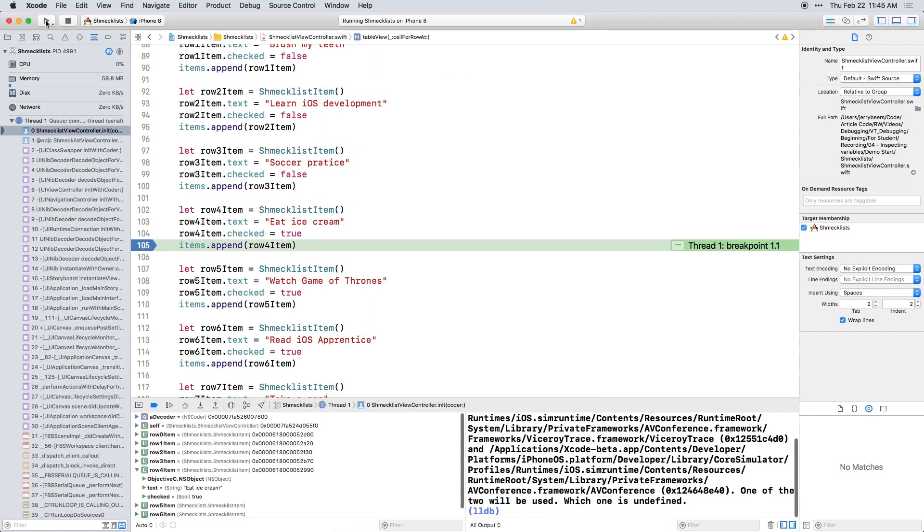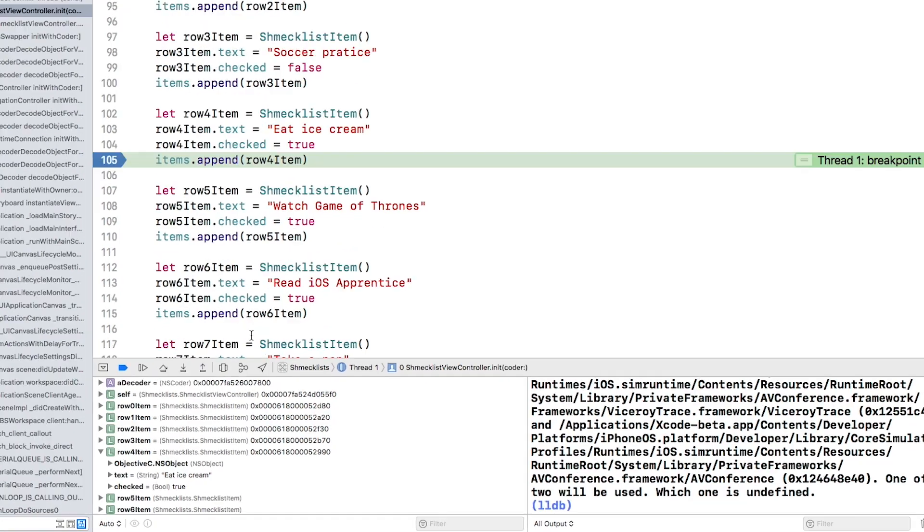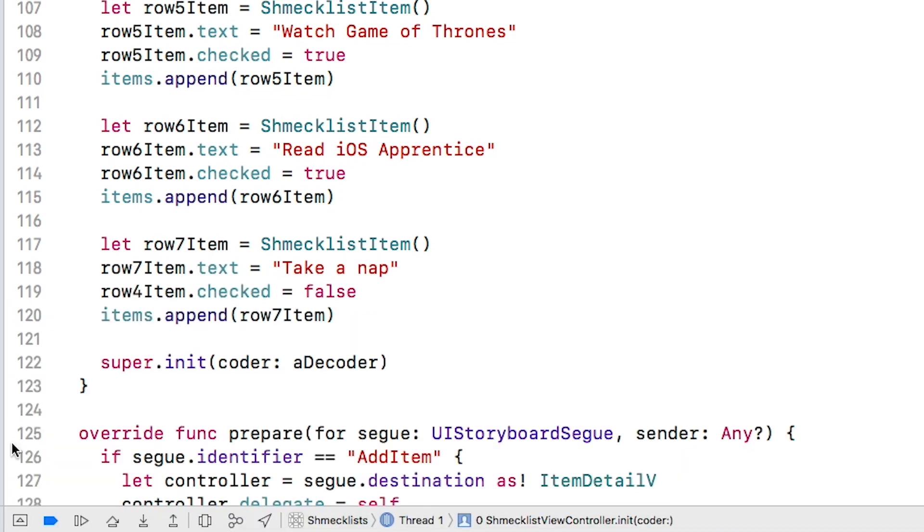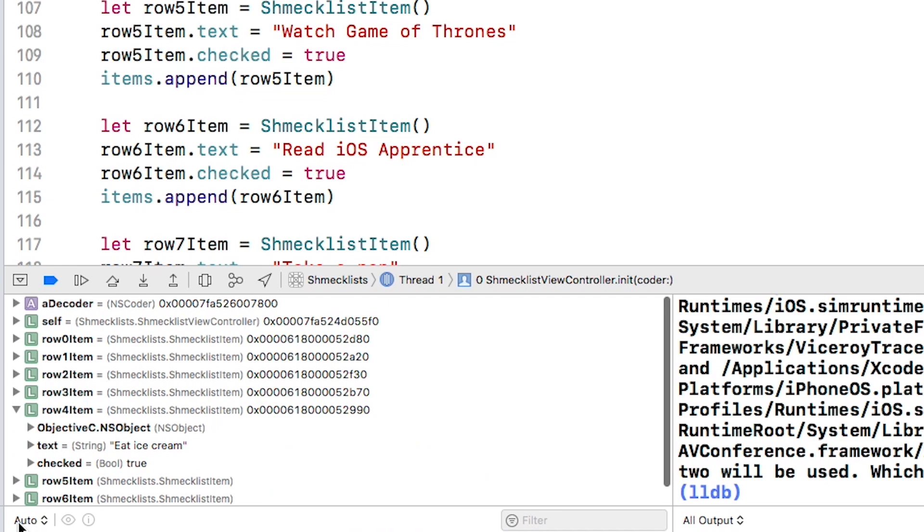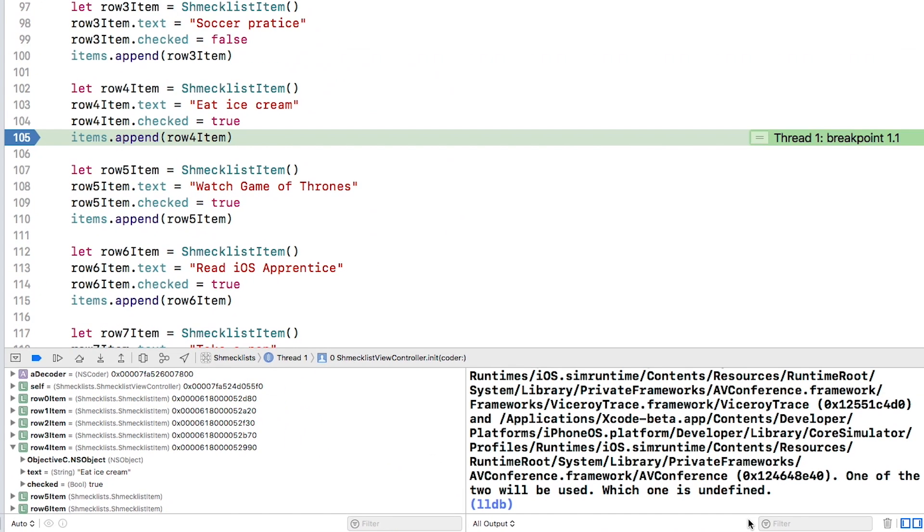Down here in the debug area on the left, you'll see a variables view. If you don't see this, make sure the debug area is visible or click on this button to toggle it.